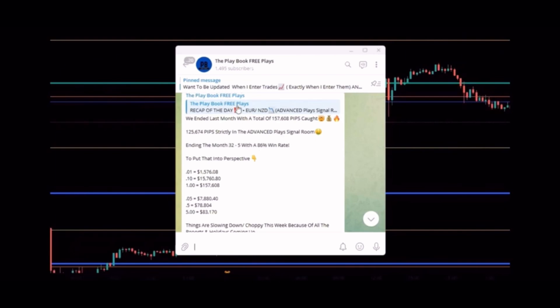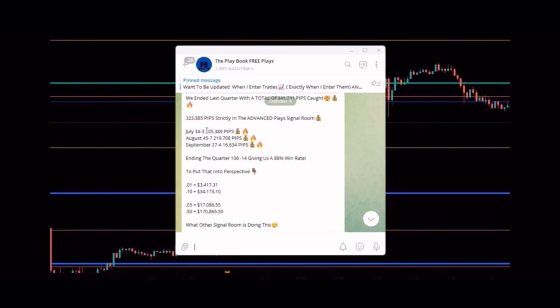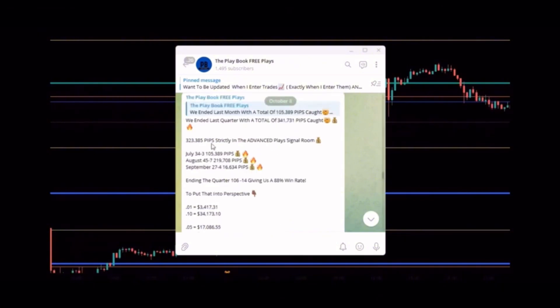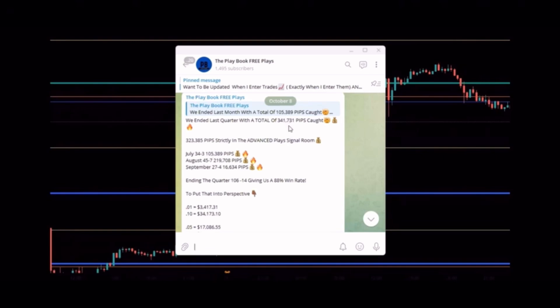Now this is how we did last quarter. July we went 34 wins, 3 losses. August took 45 wins, 7 losses. And September we took 27 wins, 4 losses. Catching 105,389 pips in July, 219,708 pips in August, and 116,634 pips in September. Giving us a total of 341,731 pips caught.